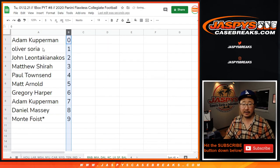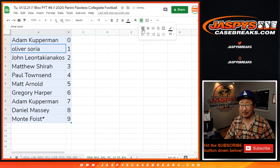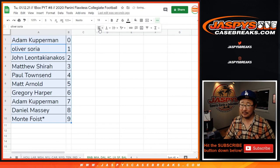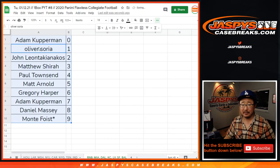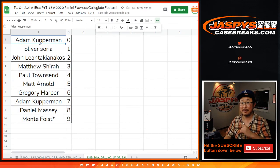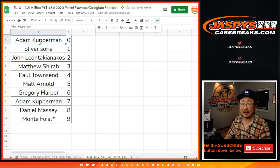So let's sort that by column B right there. Yeah, Oliver likes that number one. All right, there you go. The break itself, separate video. Check it out. JaspisCaseBreaks.com.